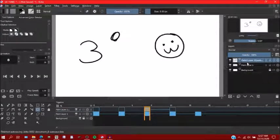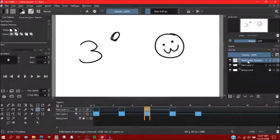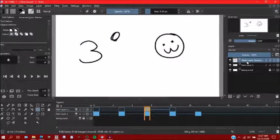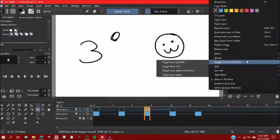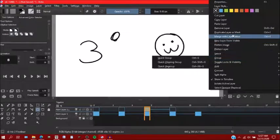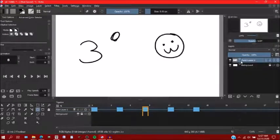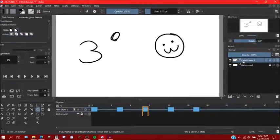Because the next thing that we're going to do is go over to this layer that you pasted, right click on it, and merge it down to the layer that you wanted it to be pasted onto.